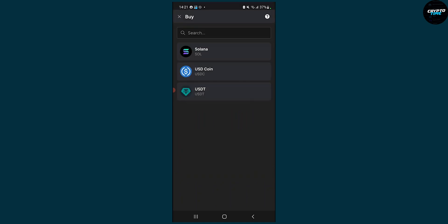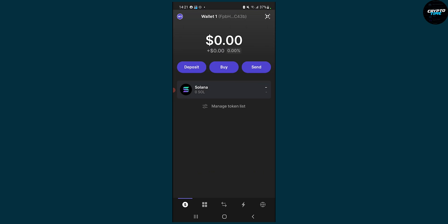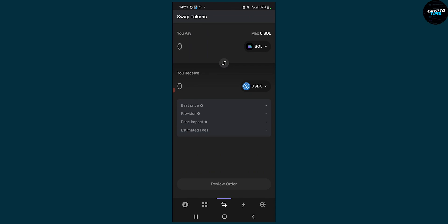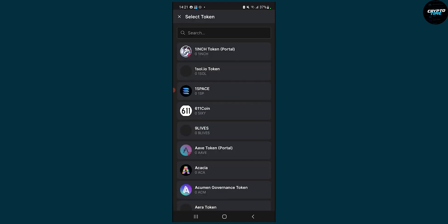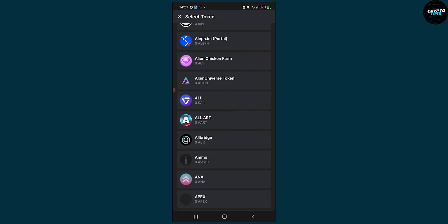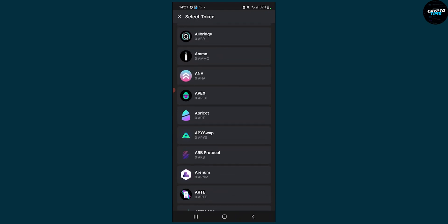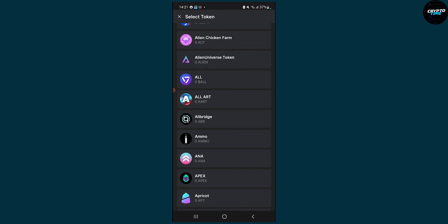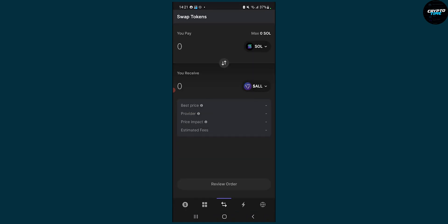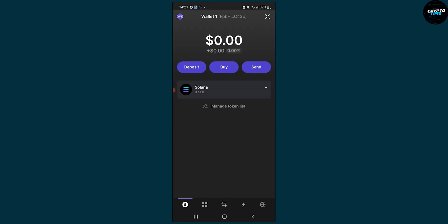So let's say we have $100 of Solana right here. We can go to this third section down below, and here we can basically swap our token from Solana to any token that is available on Phantom Wallet. So let's say we want to swap Solana to any token — we can do that, review the order, and swap the tokens, and we will have our tokens right here.